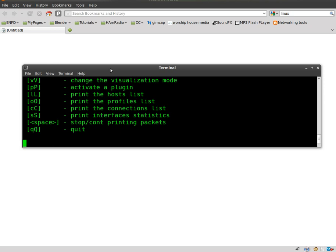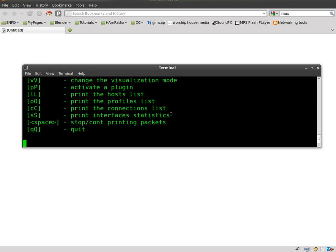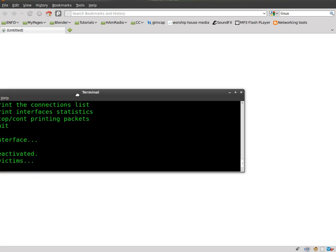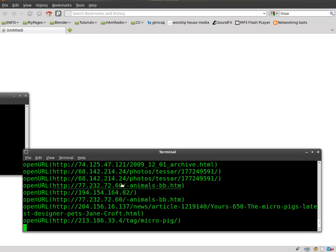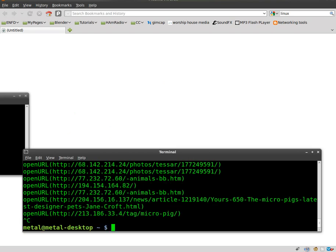So, what I'm going to do is, you don't even have to run EtterCAP if you're running on your own machine because you can grab the files from your own machine without running EtterCAP. But I'm just going to switch sudo webspy to my own IP address.